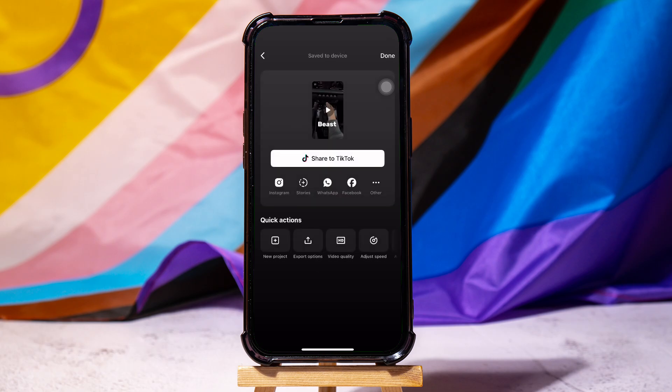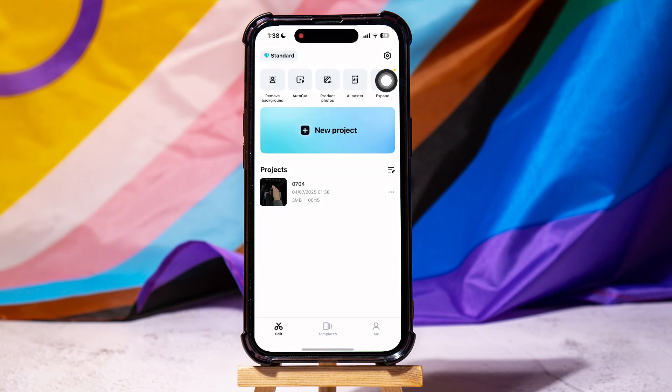Following these steps, you can easily add text to a video on iPhone.